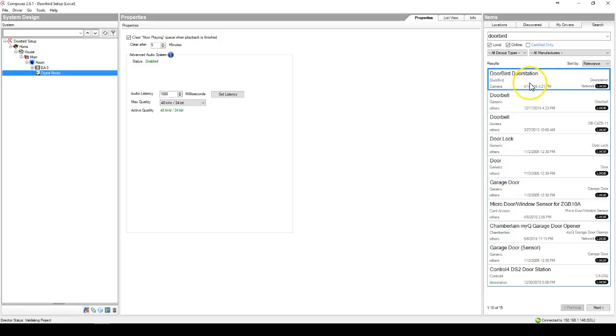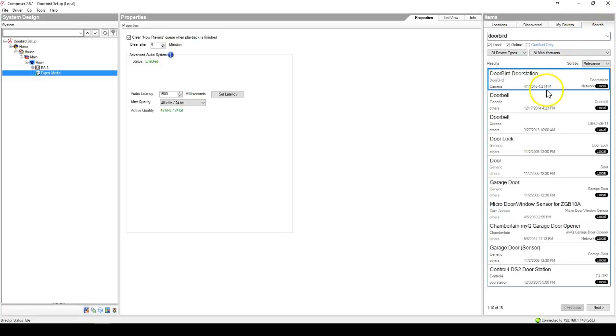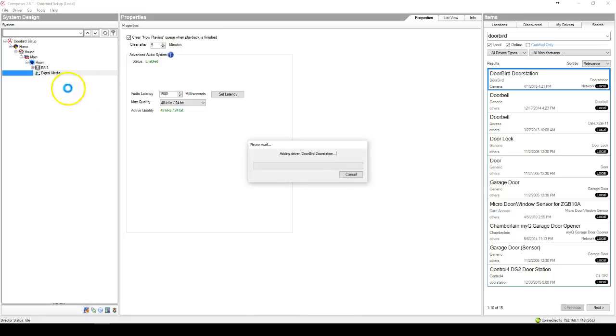To use this driver, simply add the driver to your My Documents Control 4 tab. Go to search, type DoorBird, and you'll see the driver called DoorBird Door Station. Add this to your project.